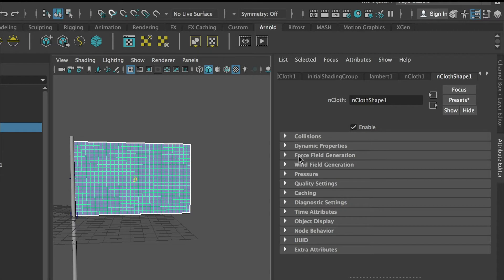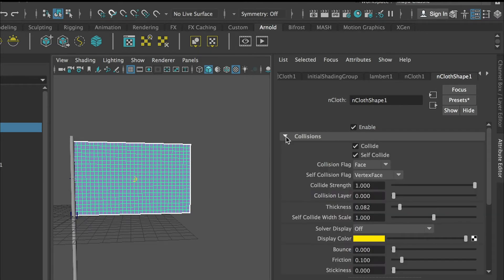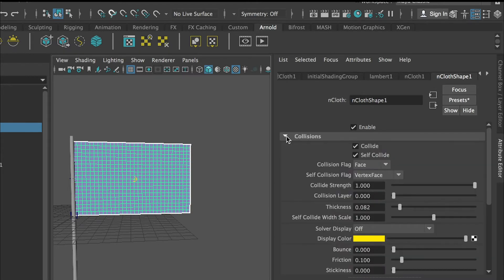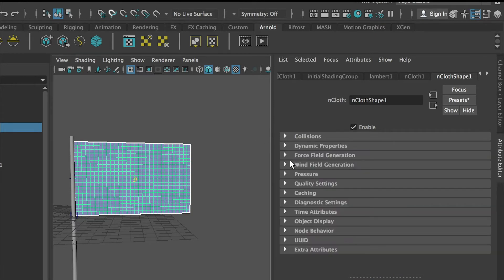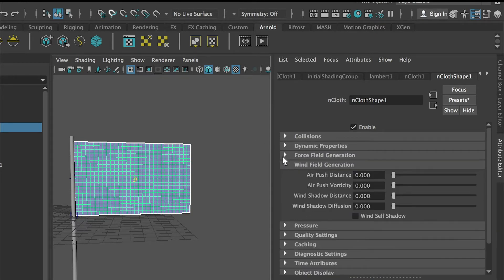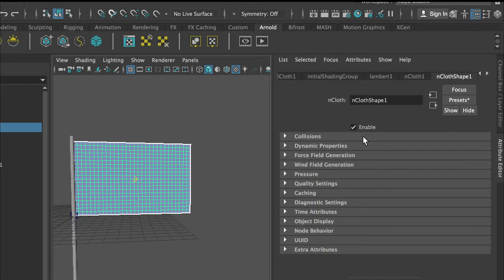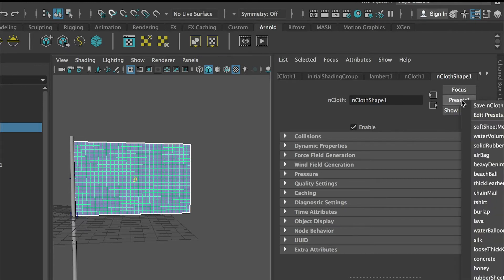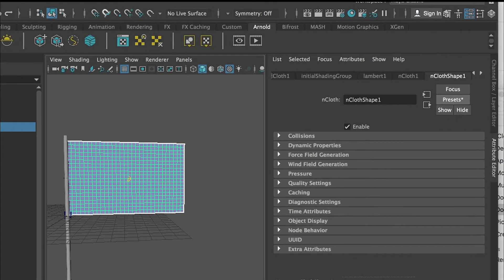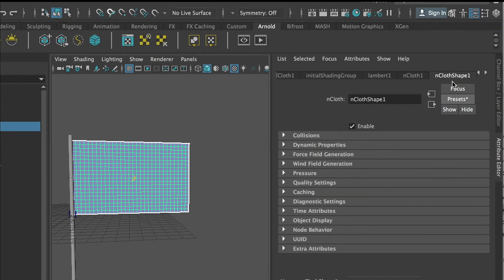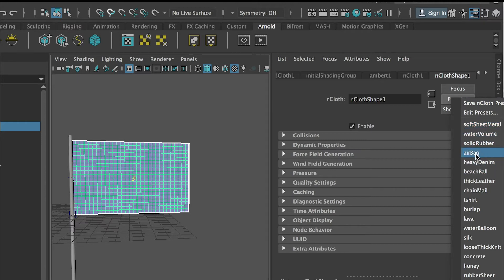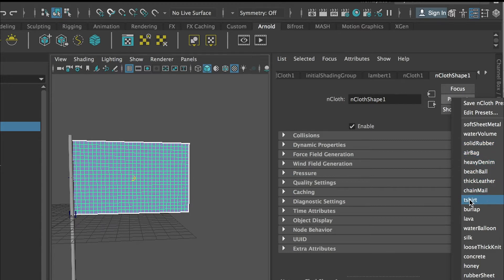If you go to nCloth shape node, you'll have all those settings that you can refine your nCloth physics. For example collision, wind field and force field. We'll not go to that much detail for today. Basically next step is we want to go to the preset here.